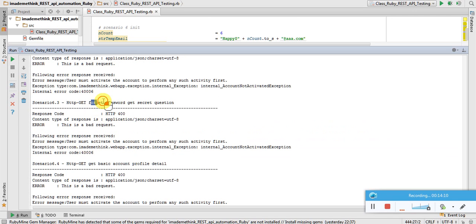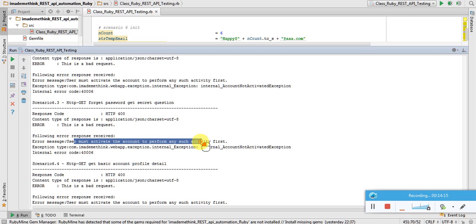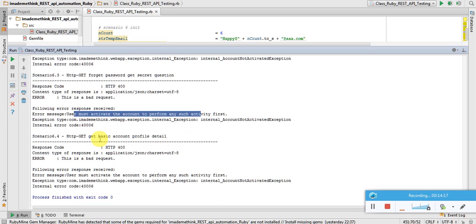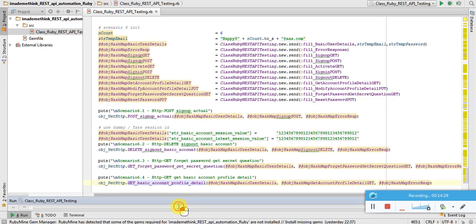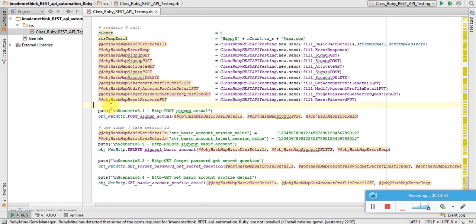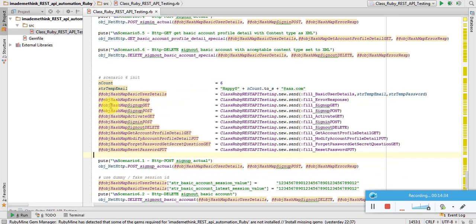In scenario six, forget password also returns 400 because the user must activate the account to perform any such activity. GET basic profile details also fails because the account is not activated. This is how I have tested the six different scenarios for the REST API for the user management application, using Ruby's net HTTP gem.